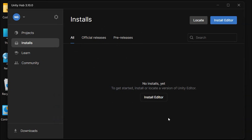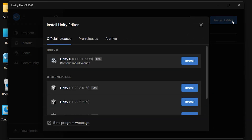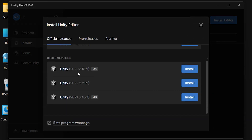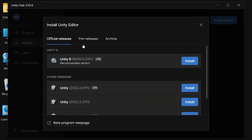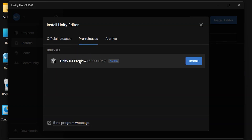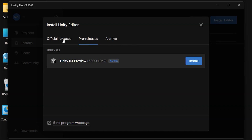To install manually, go to the Installs tab and click Install Editor. You can select from various versions of the Unity Editor in the Official Releases tab, with beta or pre-release versions available under Pre-Releases. We'll install Unity 6, an official release, so click on the Install button.